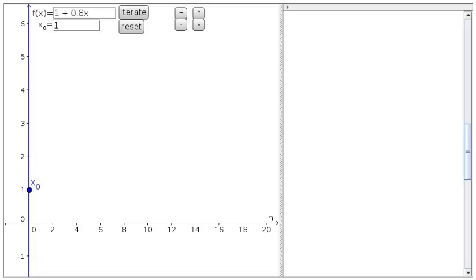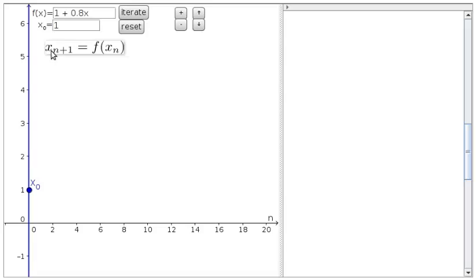Let's imagine we had a dynamical system of this form. So x is our state variable and we have x of n plus 1, so the value of x at time n plus 1 is some function of x at the previous time, x of n.